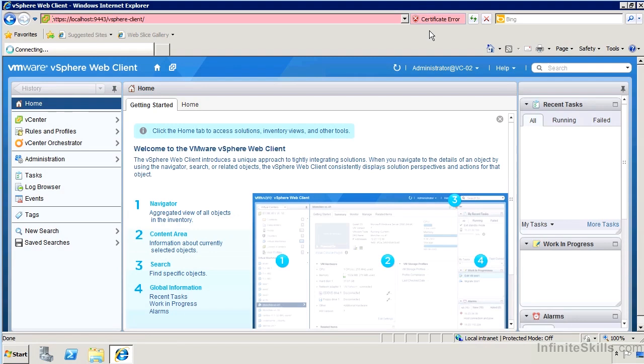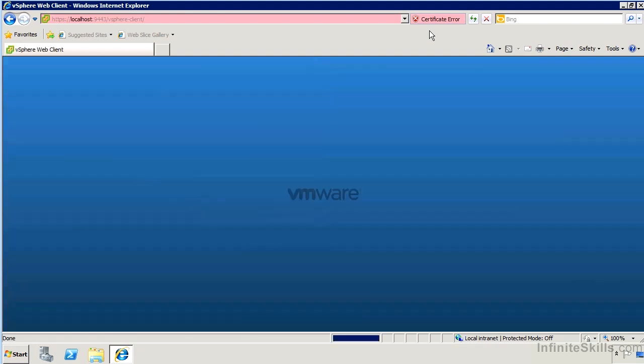In a previous video, we saw how to get the vSphere web client installed. So what I've gone ahead and done is just connected to HTTPS localhost on port 9443 to vSphere-client.